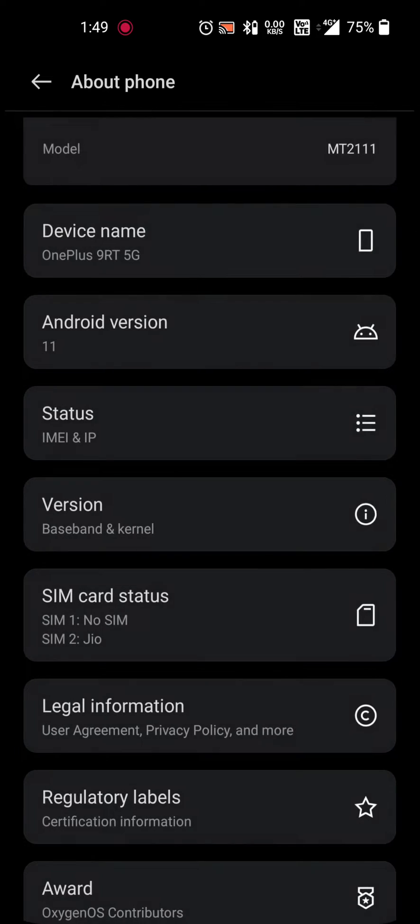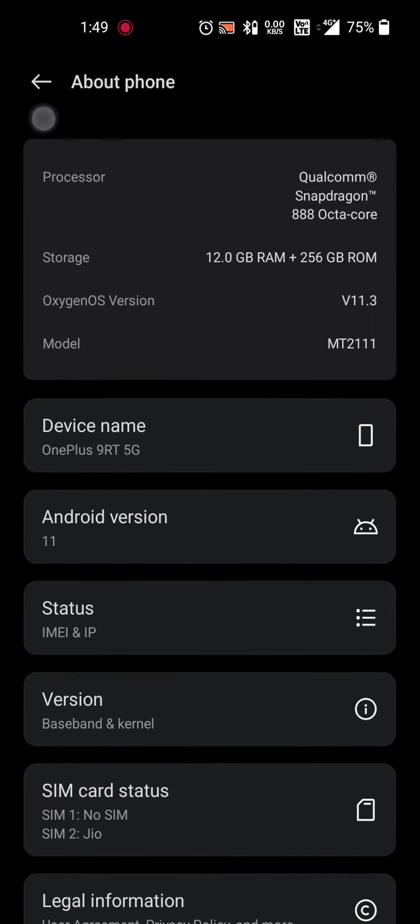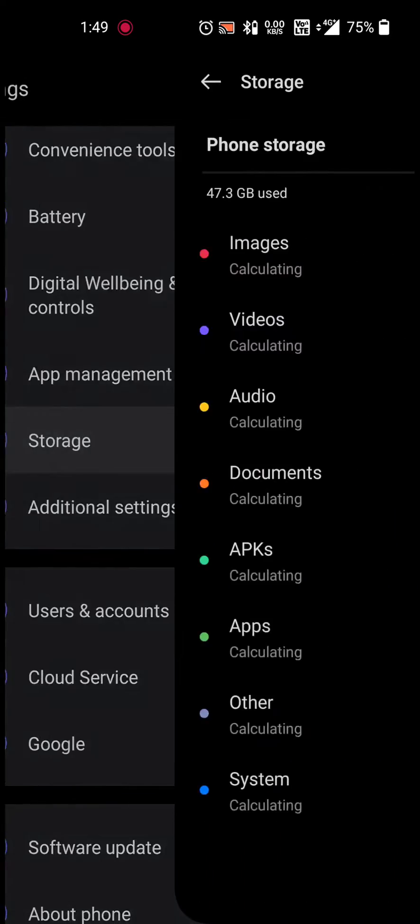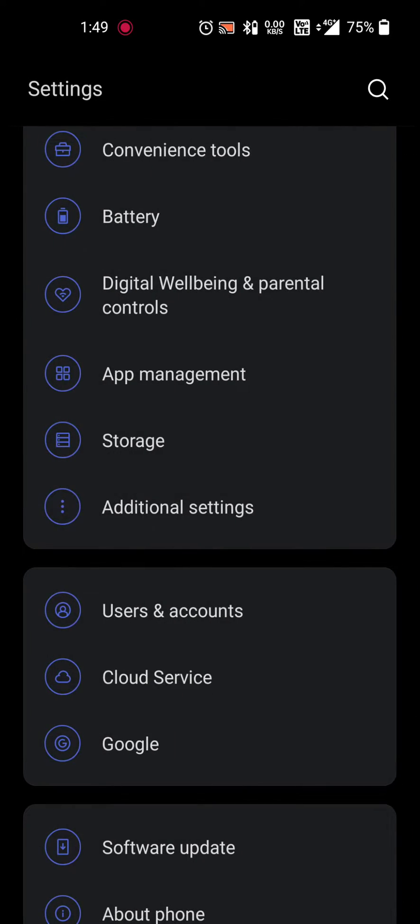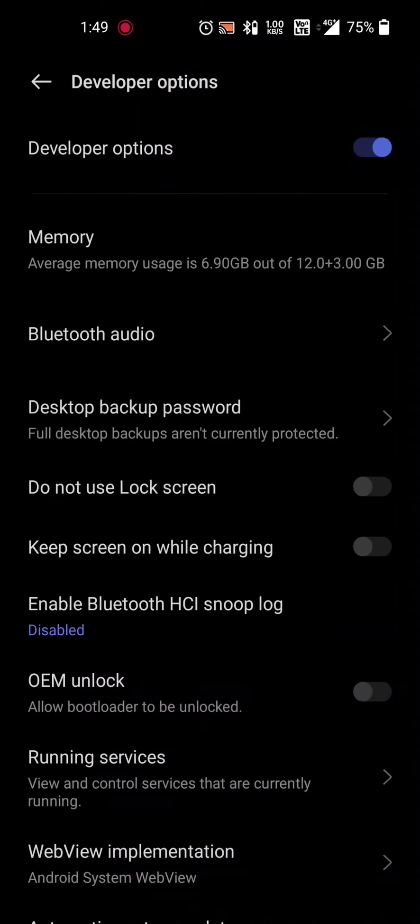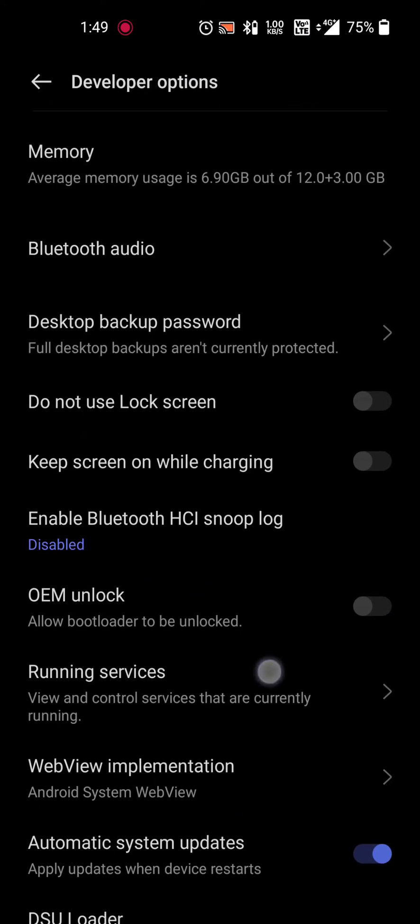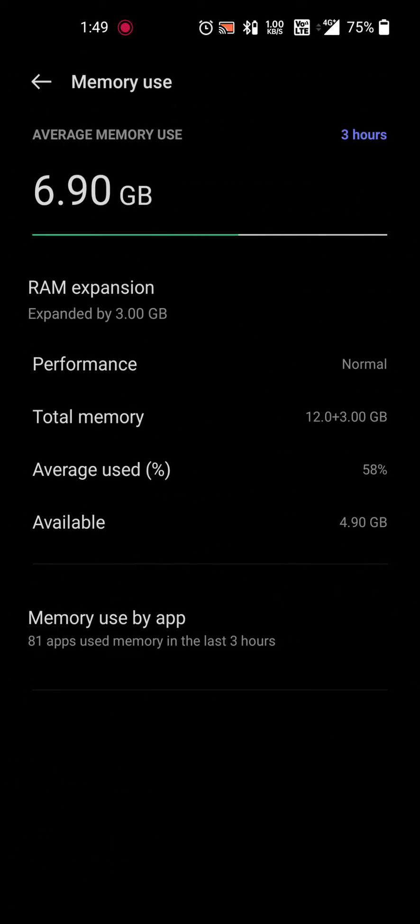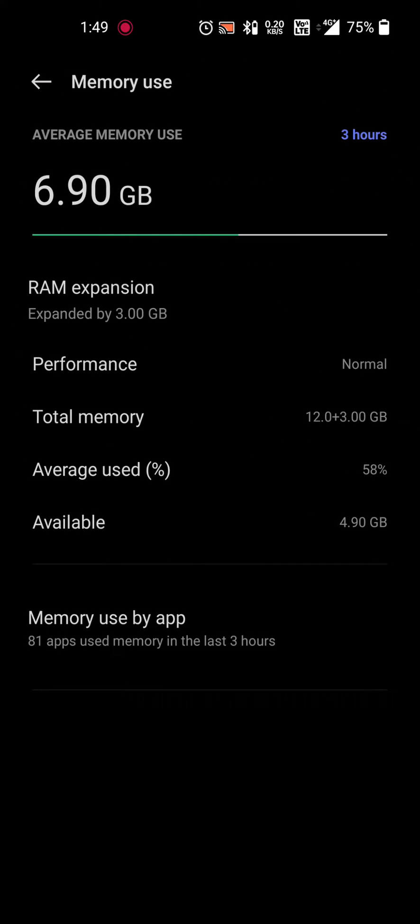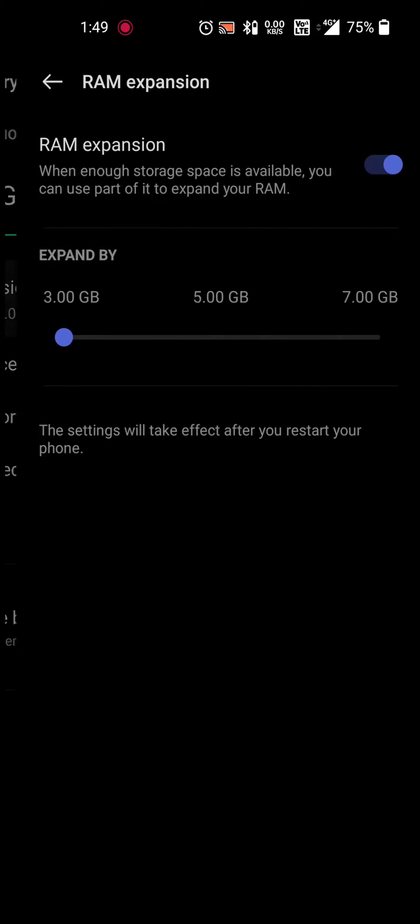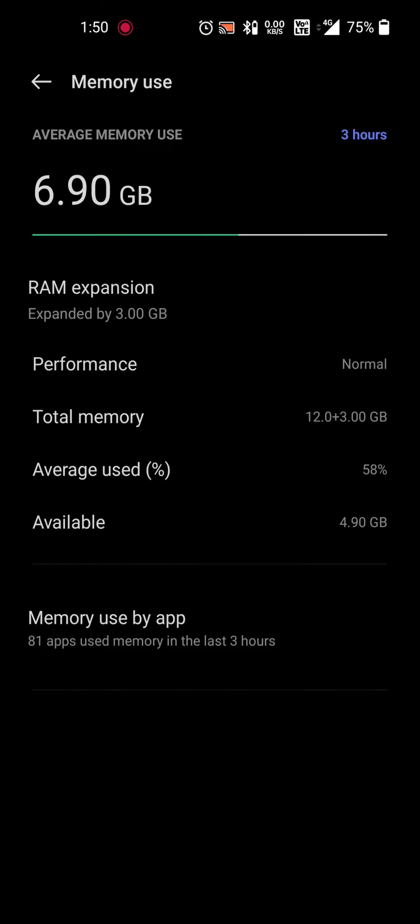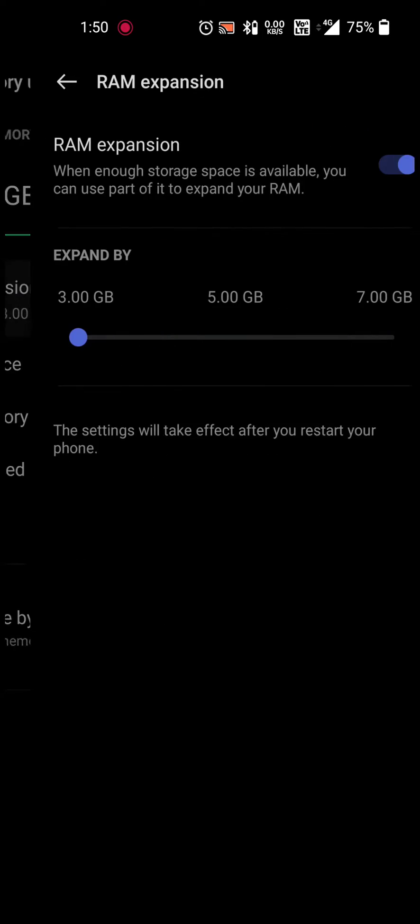Just go back into the developer options and here in memory you will find the RAM expansion option. By default it is showing expanded by 3GB. You can change it to 5 or maybe 7. However, if I change it to 7, it will still show expanded by 3GB.